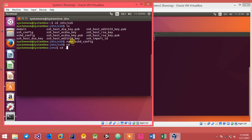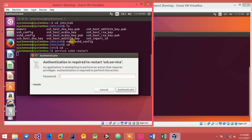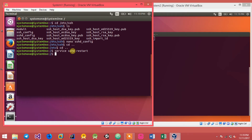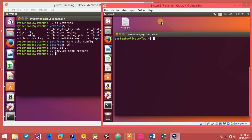After making any changes to the config file, you need to restart the SSH server. To restart it, type: service sshd restart. Enter the password. If you get any errors while restarting, that means you made a mistake while editing the configuration file.